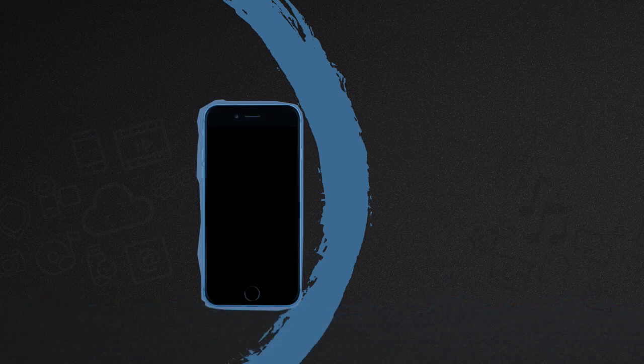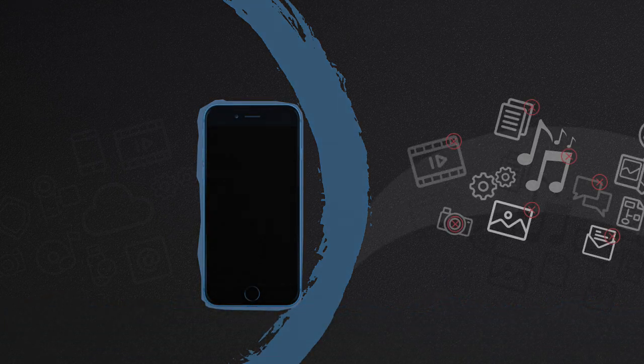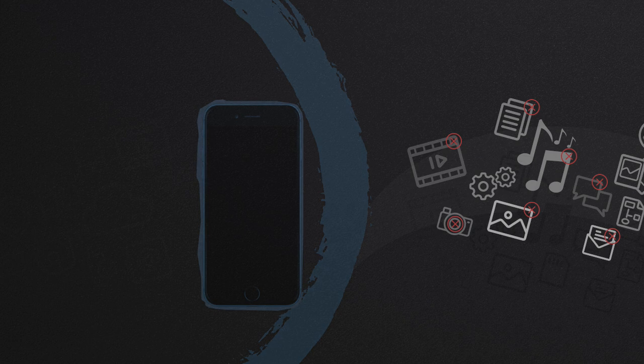As a result, your favorite photos, videos, notes may become inaccessible. All you want is just getting them back.